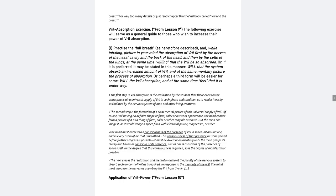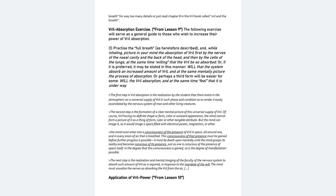Vril absorption exercise from Lesson 9. The following exercise will serve as a general guide to those who wish to increase their power of Vril absorption. One. Practice the full breath, as you're too far described. And, while inhaling, picture in your mind the absorption of Vril,